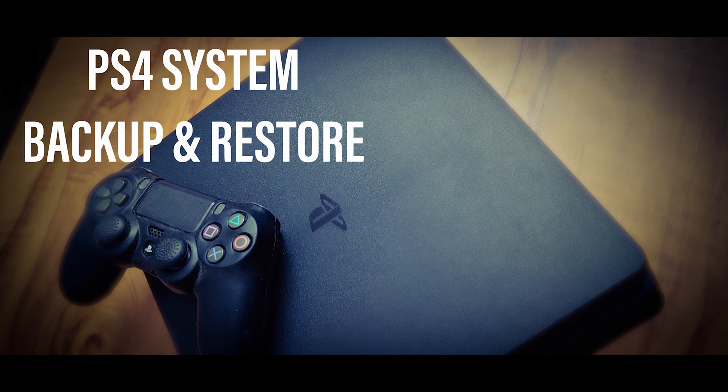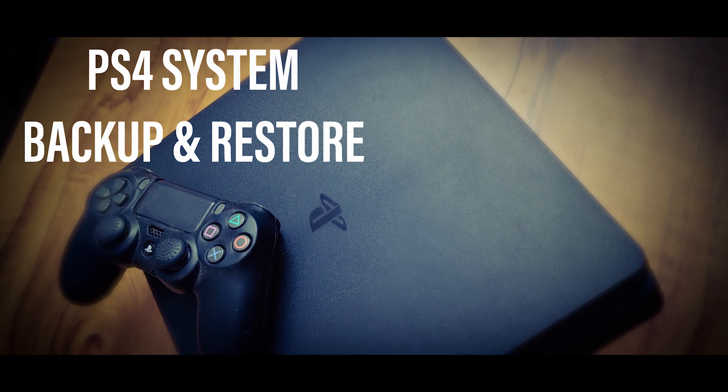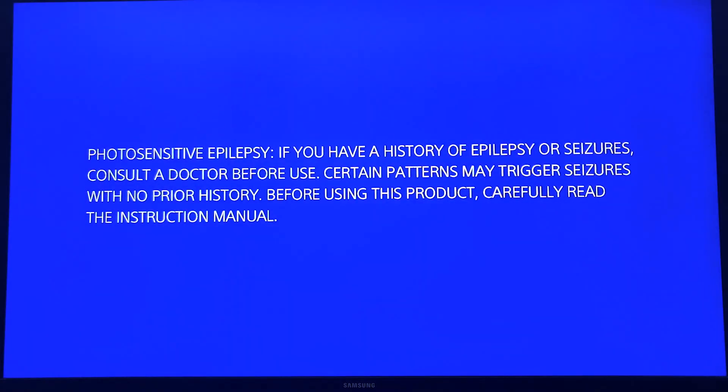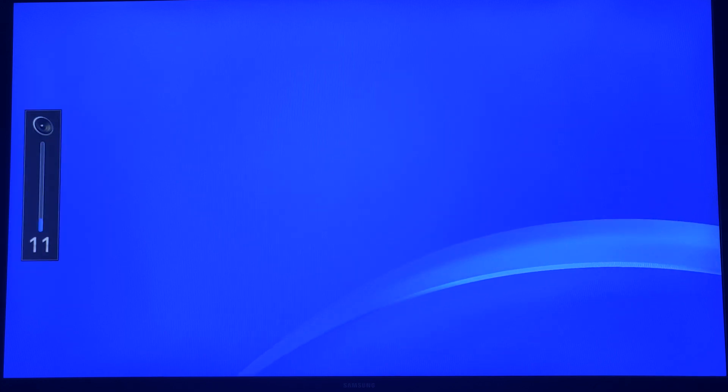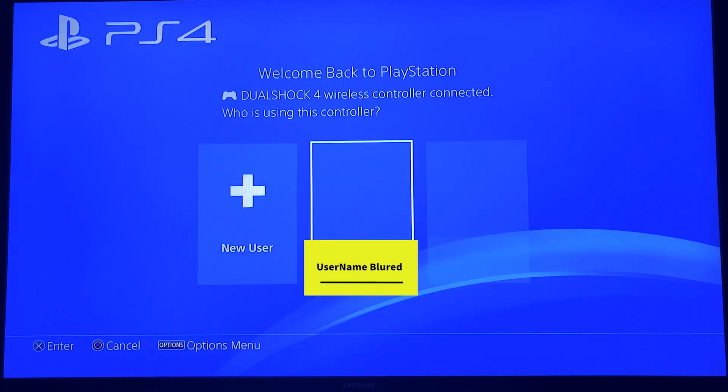I'll just switch on my PS4, so you can see the PS4 will just boot up.